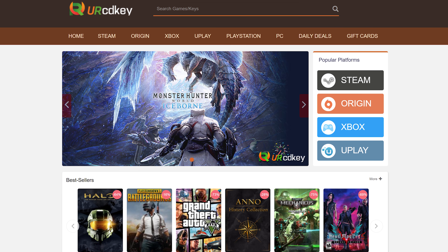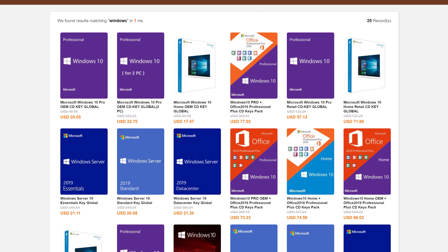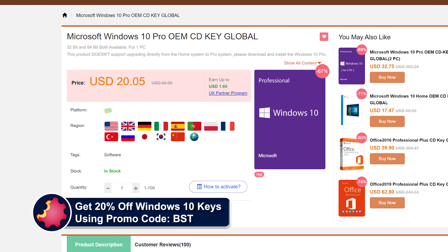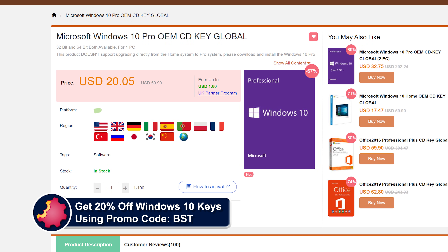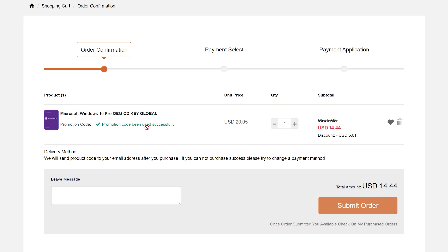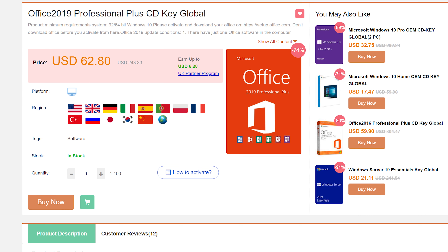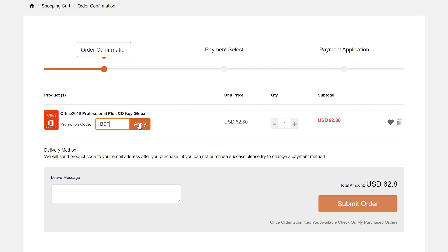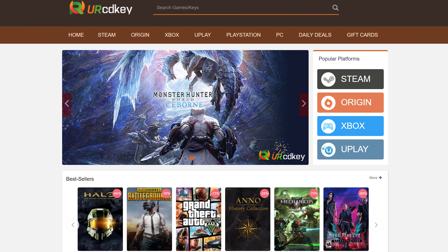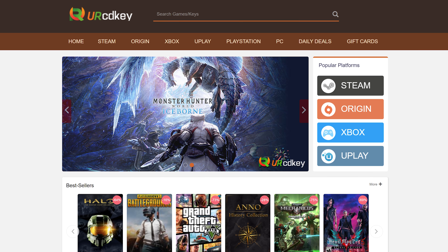URCD Keys is the best source for genuine Windows 10 and Office Professional product keys that work the first time, every time. Get 20% off normal prices using our discount code BST for Bite-Sized Tech and the link in the video description. $15 gets you a Windows 10 Professional OEM key that activates directly with Microsoft, links to your Microsoft account, and works through reinstalls. Get a full copy of Office 2019 Professional Plus for about $50 that redeems at setup.office.com. We have been using URCD Keys for almost three years now and recommend you do so as well.